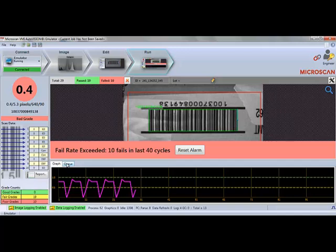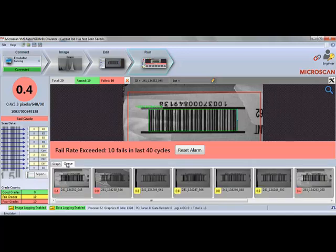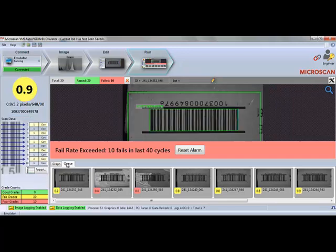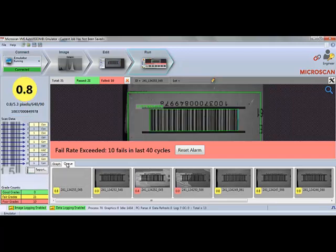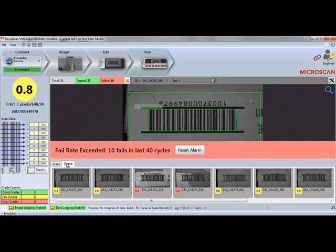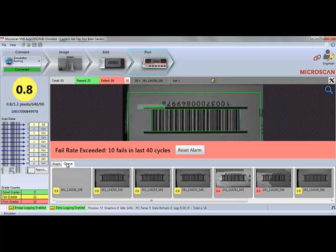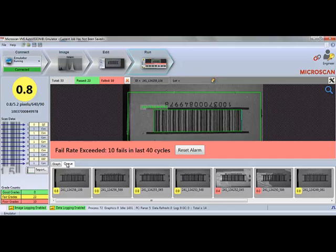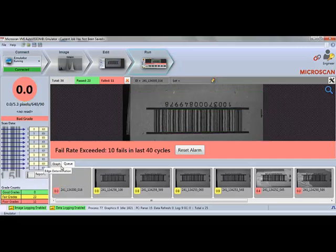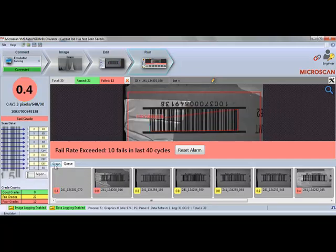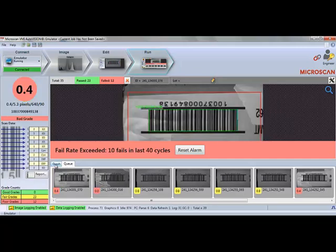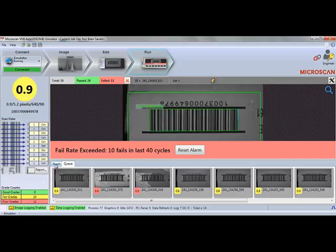The second Queue tab shows images of the last 10 inspections and a corresponding color-coded barcode grade. The image name is also listed if the user would like to find this image among any saved images.